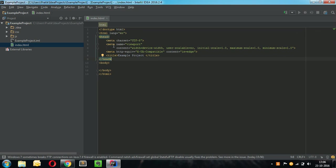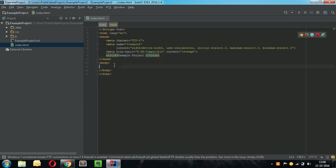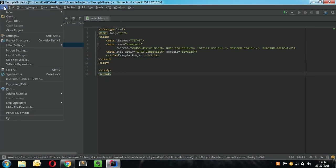IntelliJ has a default dark theme called Darkula and we will see how to change its font size. This appears a bit small and I would like a bit larger font size.